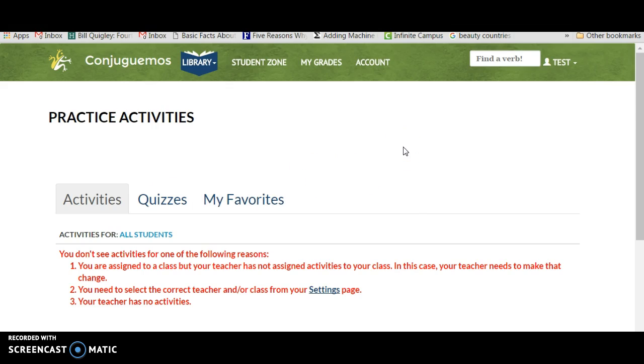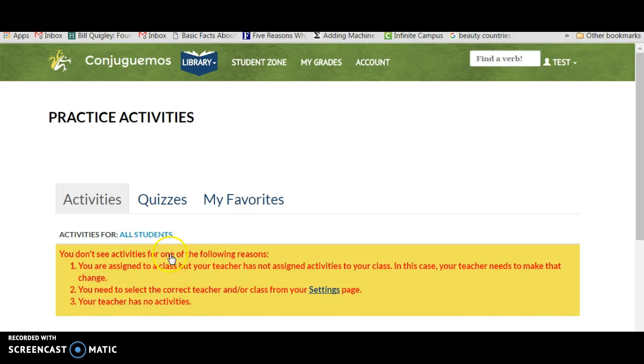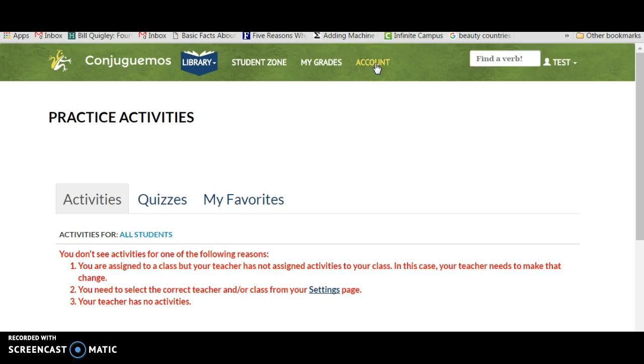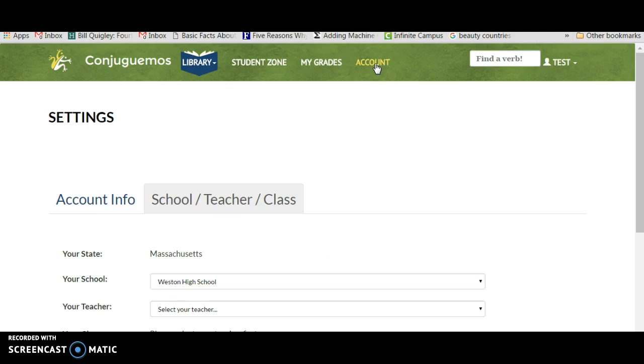Now we're almost done, but not quite. The student has registered because you can see there are no activities here. The reason is because they've registered with the school, but they still need to register with the teacher.